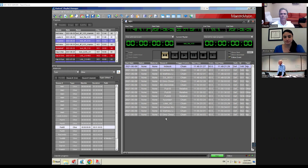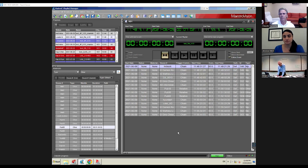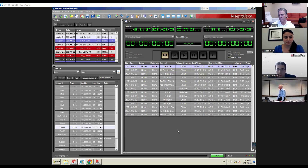The automation system of Maestro Vision consists of basically two main parts: there is what we call the playlist manager, which is the client application, and the server itself, which is a Windows service that runs in the background. It's structured like any server-client application — you have one server and you can have as many playlist managers as you want, installed on multiple computers.